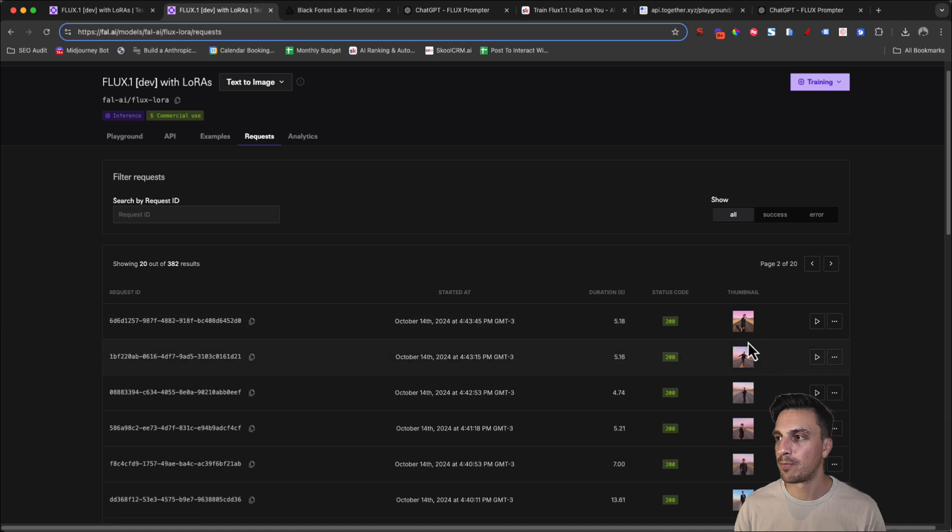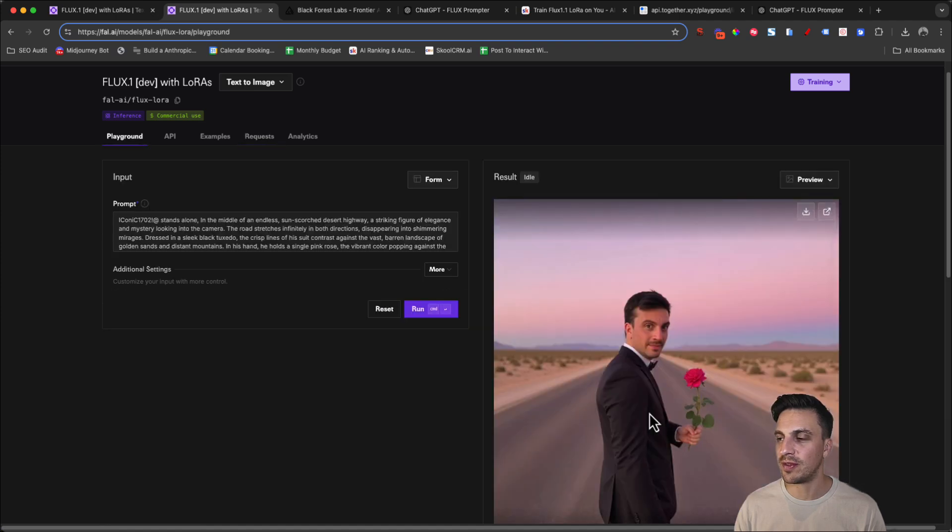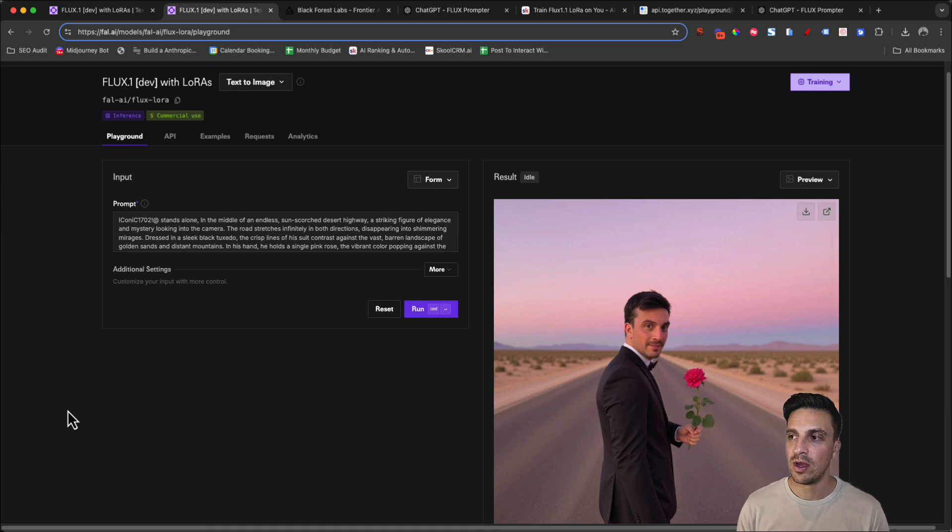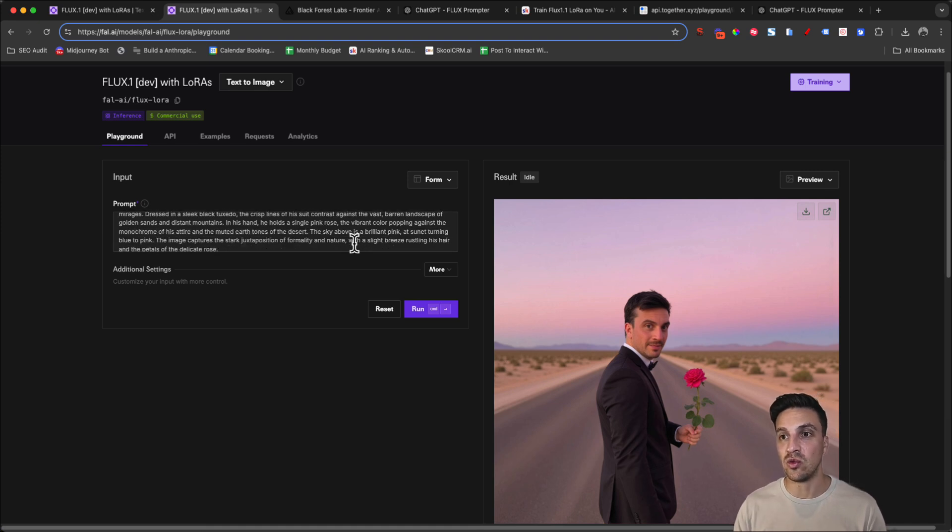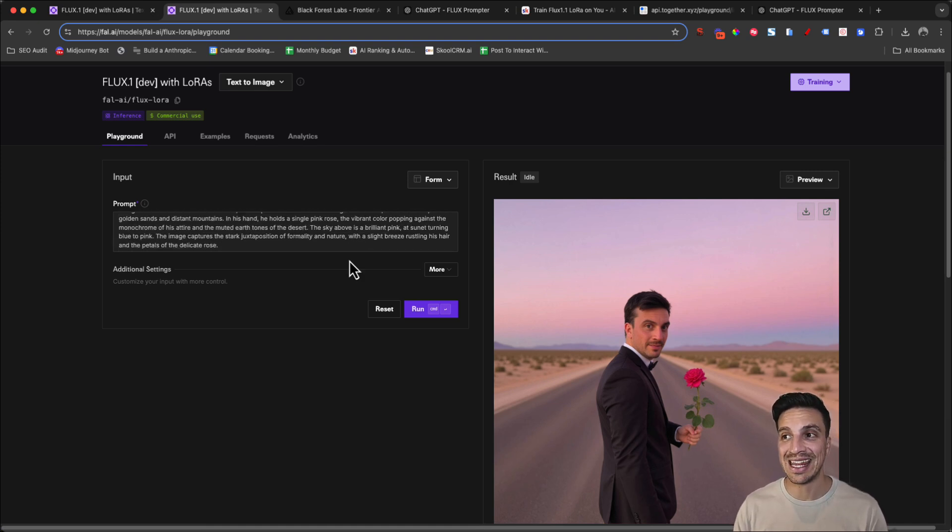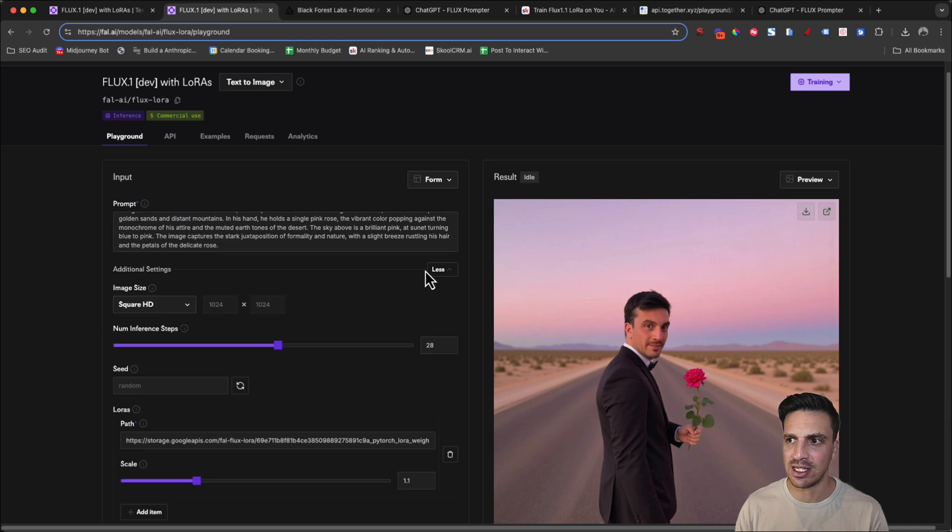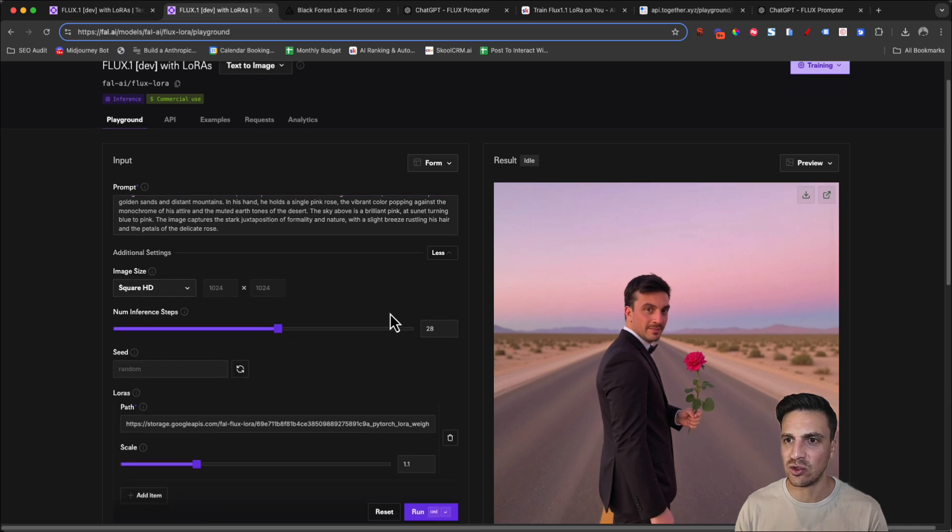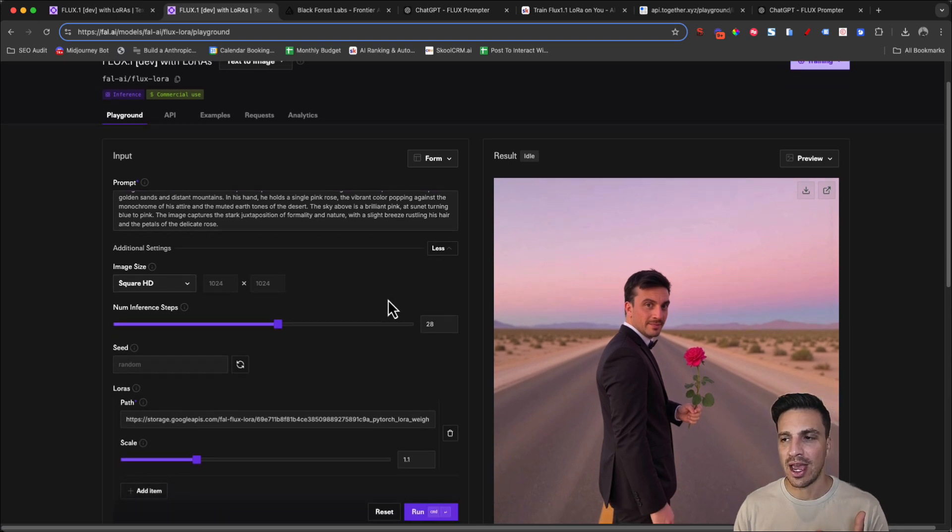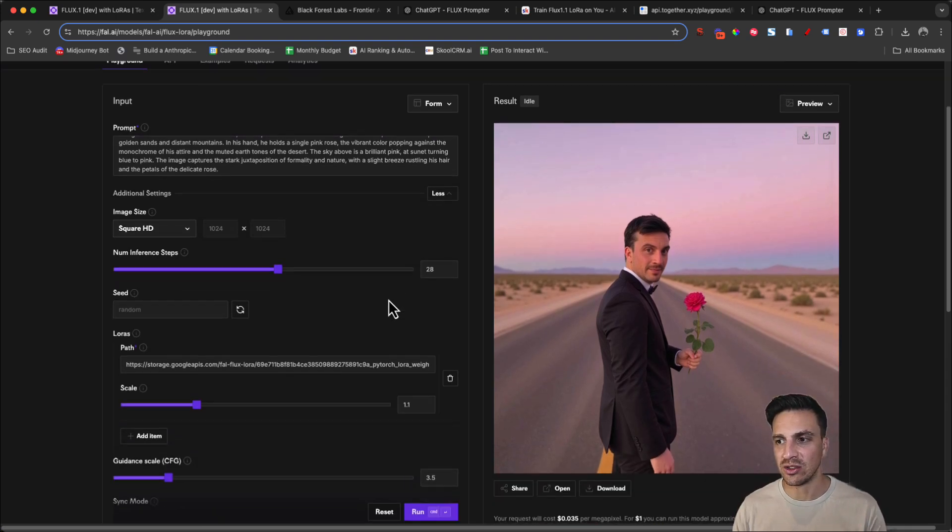So if I really liked some of the previous images, I think for example, this one was my favorite and that's the one that I might use for the thumbnail.